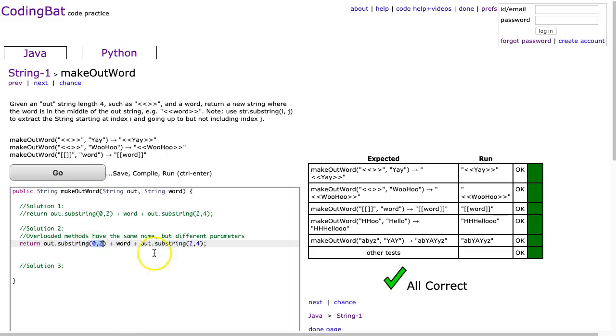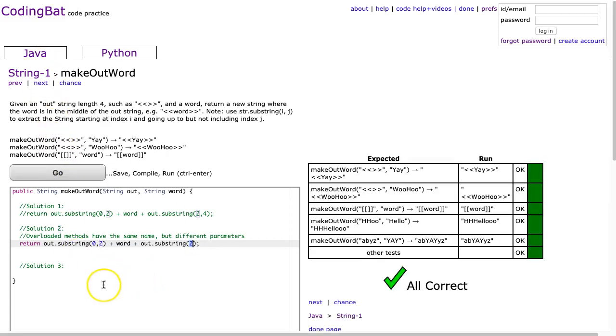You have substring that takes two parameters and you have substring that takes a single parameter. And when it takes a single parameter, what substring does is it takes the substring from index whatever you're passing it to the end of the string. So this will grab all of the letters from index 2 to the end of the string. And I hit go and it works.